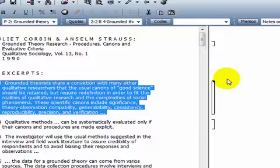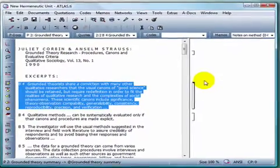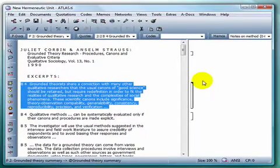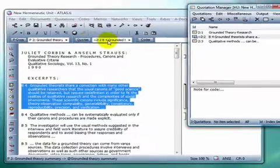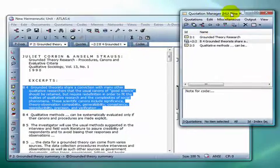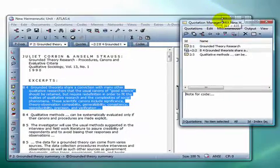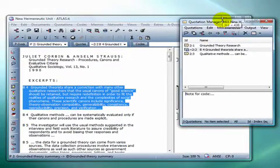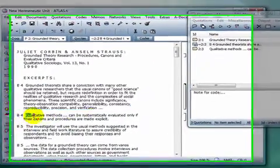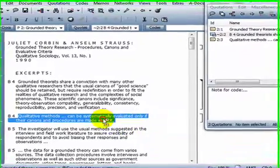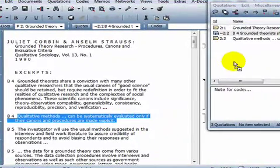One more method for creating quotations is to work with the Quotation Manager. I'll open up the manager, select a data segment, and drag it into the manager pane, where it will be automatically defined as a quotation.